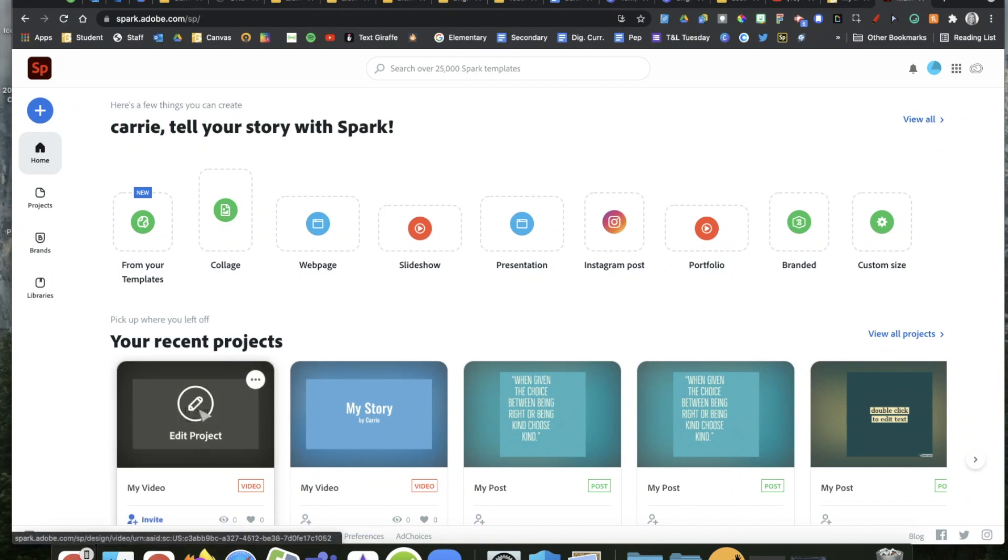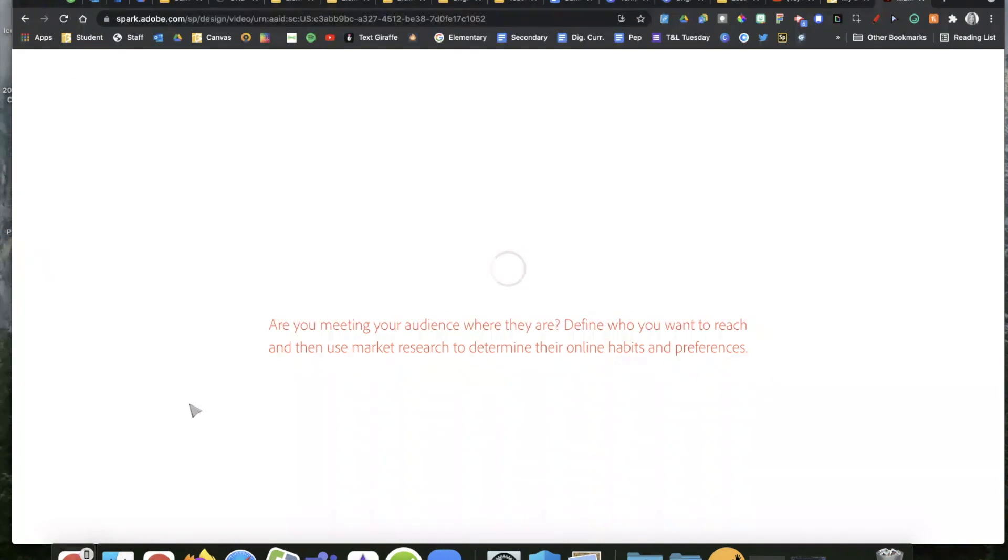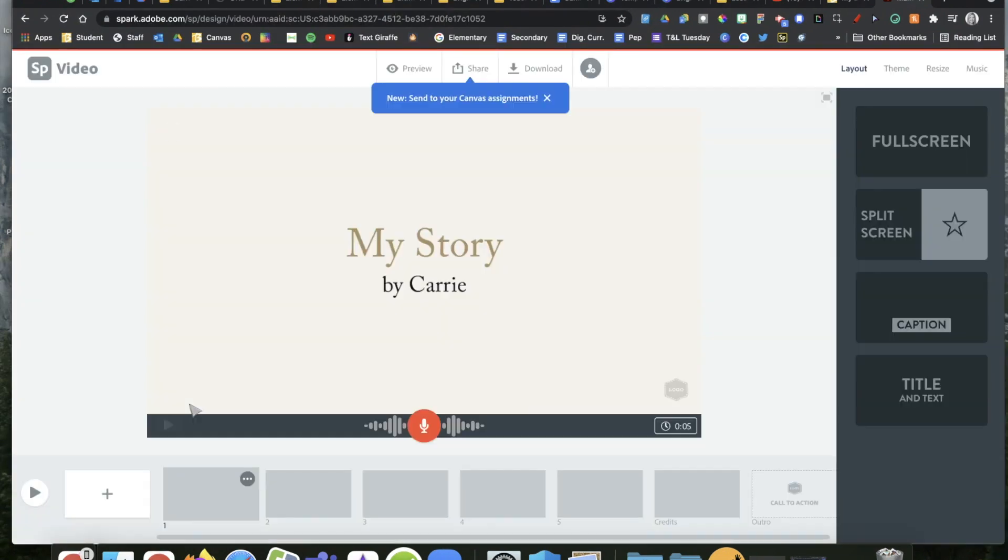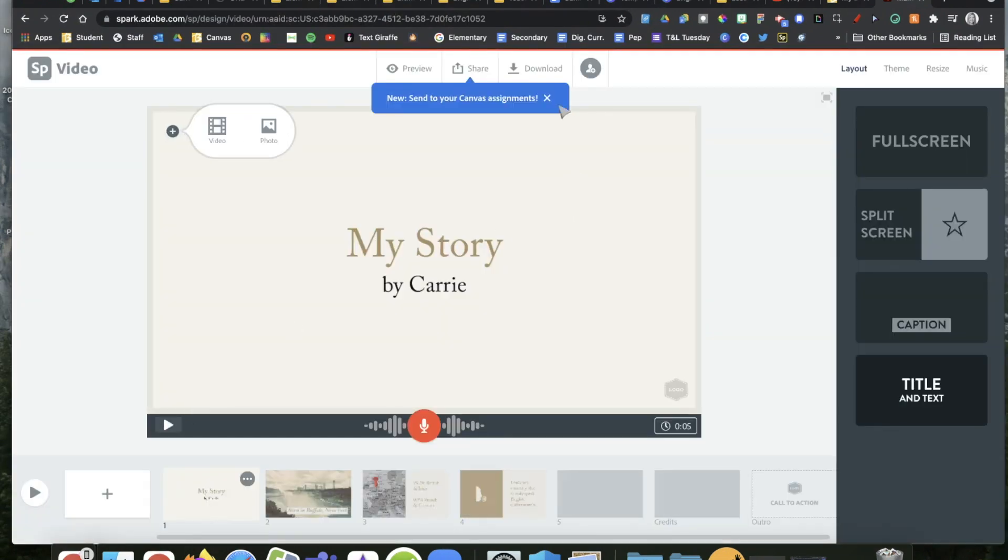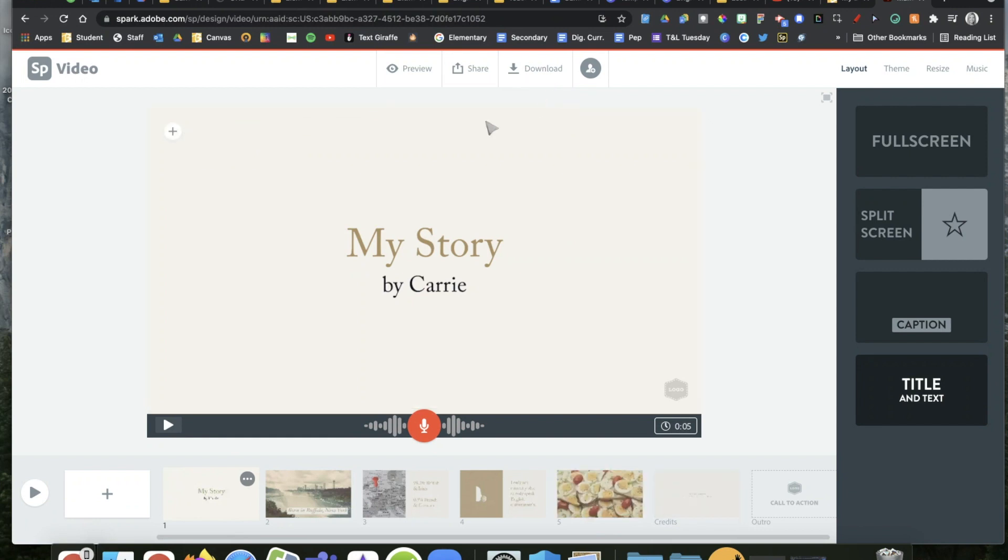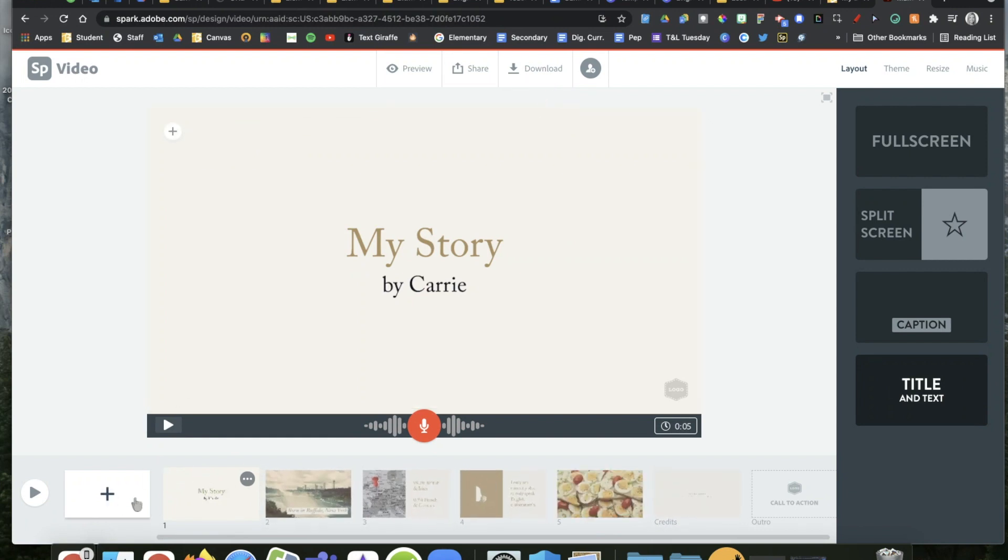I've actually already started mine, so I'm going to edit my existing project, but you'll start a brand new one. What this is, is there are a whole bunch of slides that you can create down here at the bottom. The way you add a new one is by simply touching the plus sign.